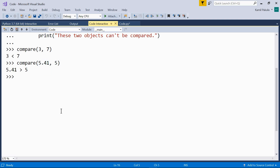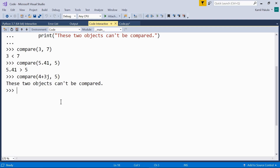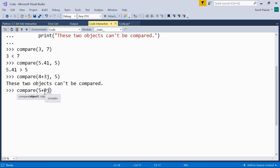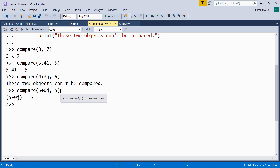But what about complex numbers? Compare the complex number 4+3j and an integer like 5. Well, these two objects can't be compared. This is true because we can't compare complex numbers with integers unless the imaginary part is equal to 0. So let's compare the complex number 5+0j with integer 5. This time they can be compared, and we get the message telling us that these two numbers are equal.